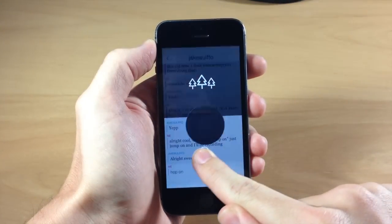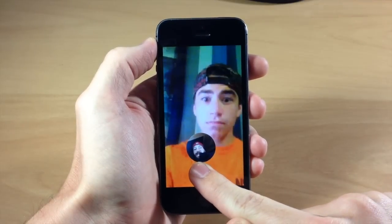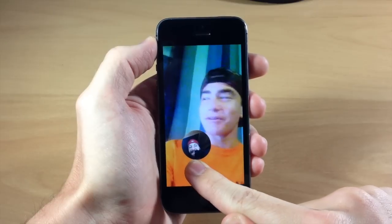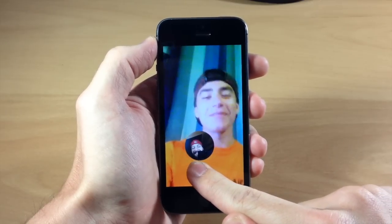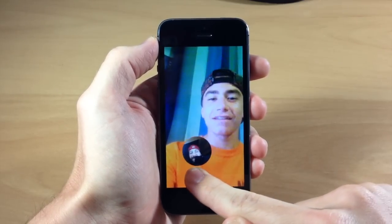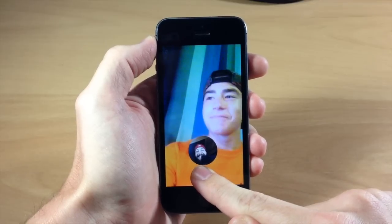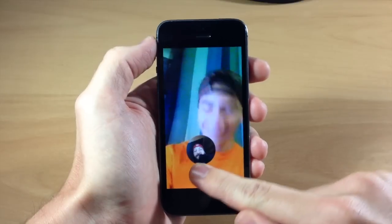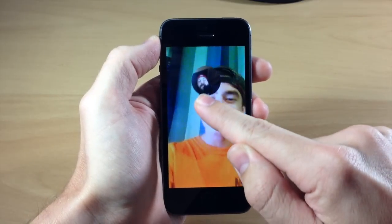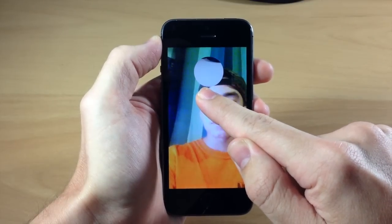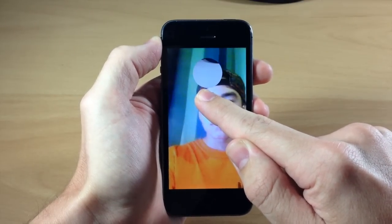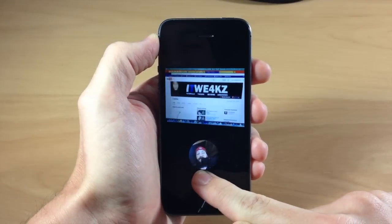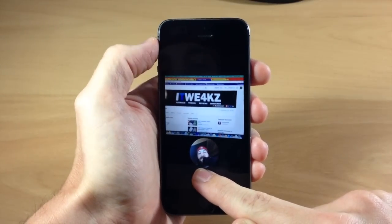We're just going to tap and hold and then you can see right here — this is Jake on the video chat. Now if we move up just a little bit to the top and swipe our finger, you're going to see that it actually moves to the back-facing camera. But if we move down to the bottom then you can see my face on the front-facing camera. Jake is doing that right there as well.